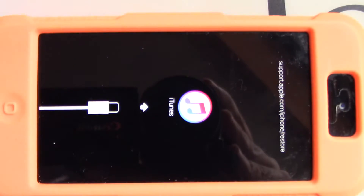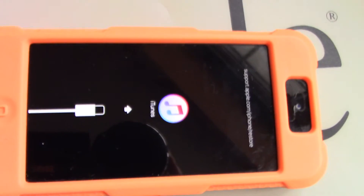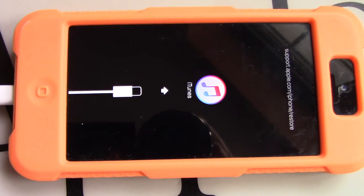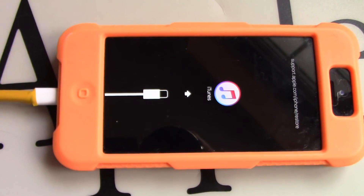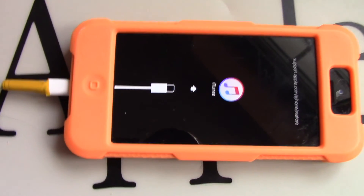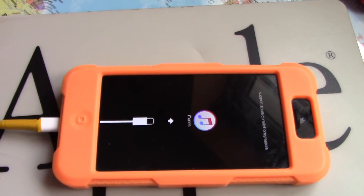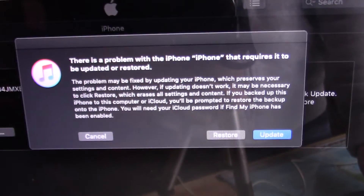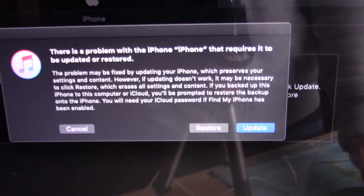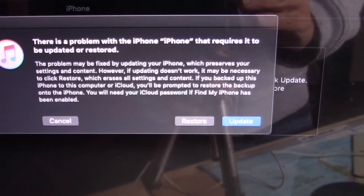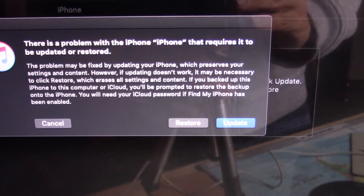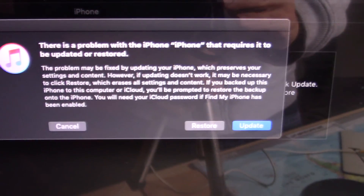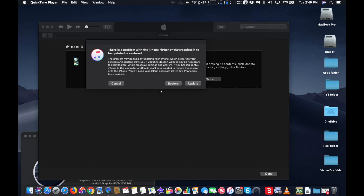Keep holding them until you see the recovery mode screen. On an iPhone 7 or iPhone 7 Plus, press and hold both the side and volume down buttons at the same time. Keep holding them until you see the recovery mode screen. On an iPhone 8 and iPhone 10 or later, press and quickly release the volume up button. Then press and quickly release the volume down button. Then press and hold the side button until you see the recovery mode screen.